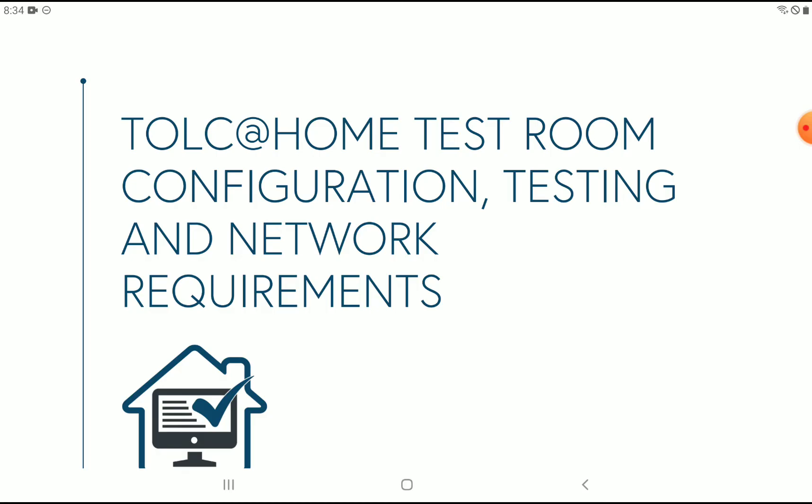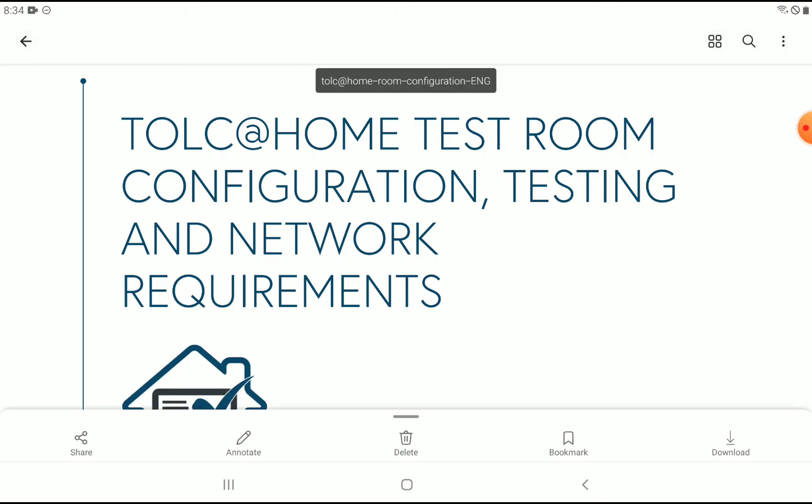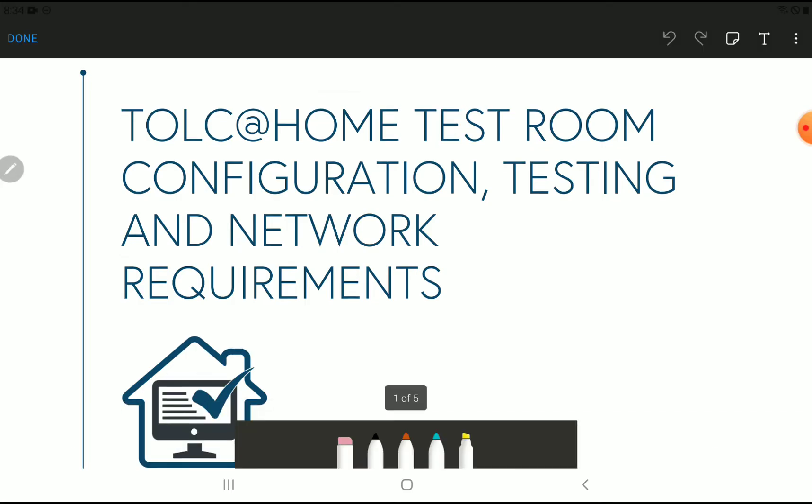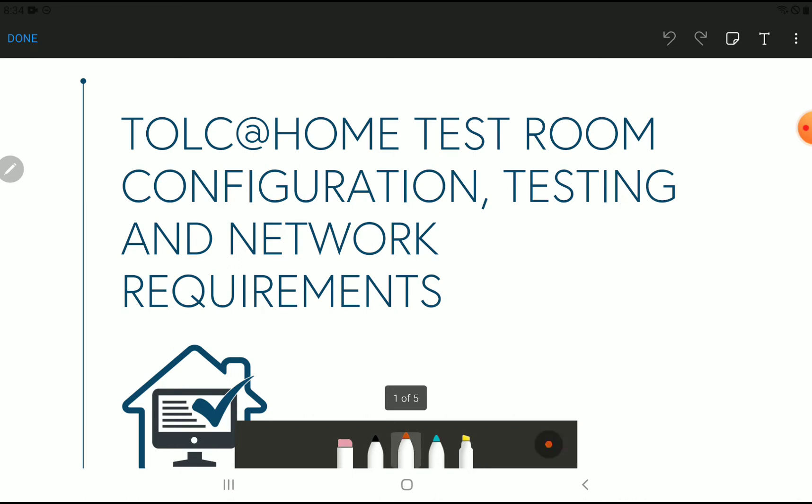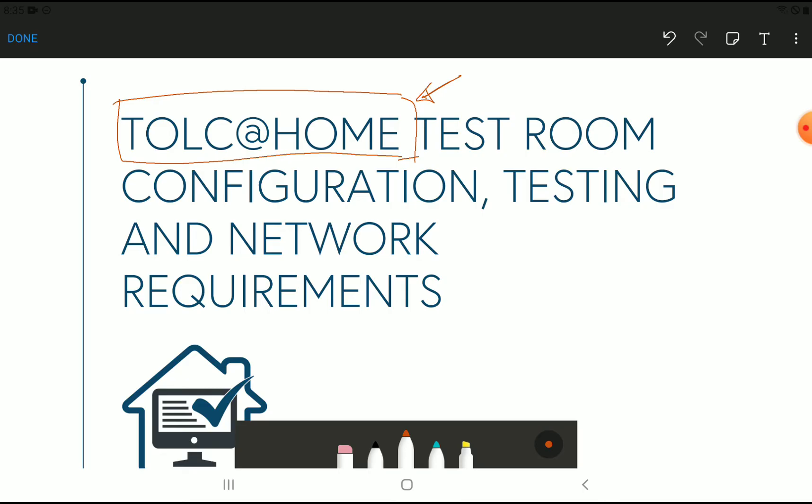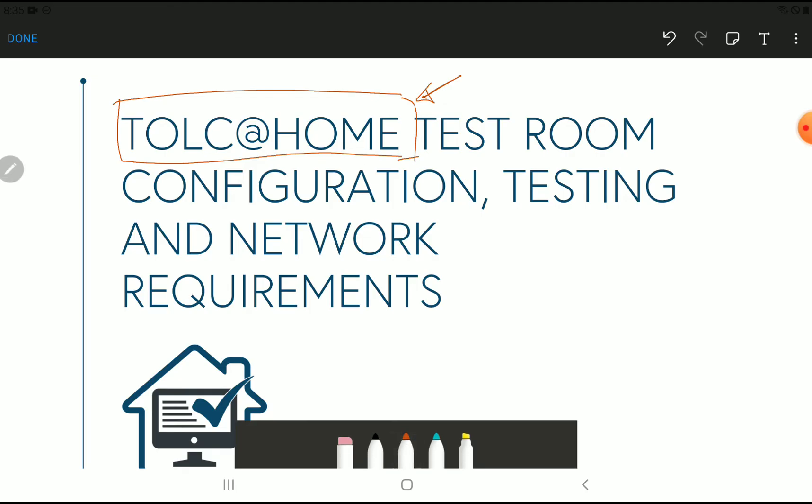The title of this slide is TOLS Home Test Room Configuration, Testing and Network Requirements. Of course, as you are joining the test from a foreign country, you must register for TOLS Home, not TOLS On-Site. In that case, the supervisor or test taker must ensure whether you are not cheating and are following the rules and regulations. Therefore, you need two devices: a laptop and a mobile phone or tablet.